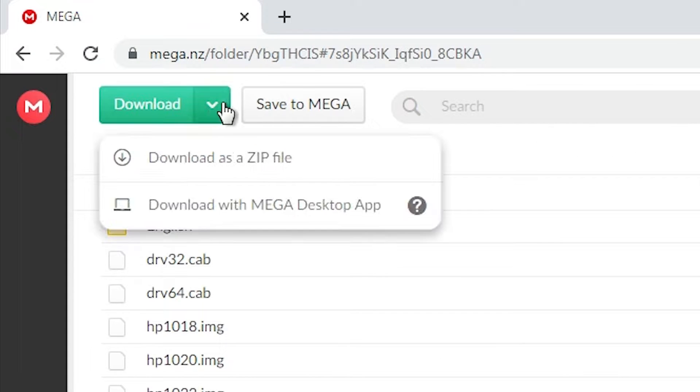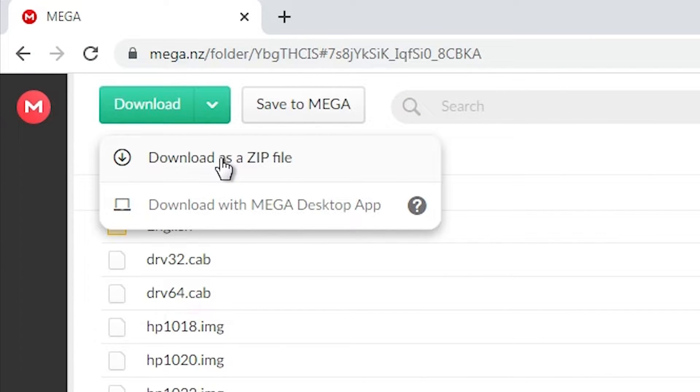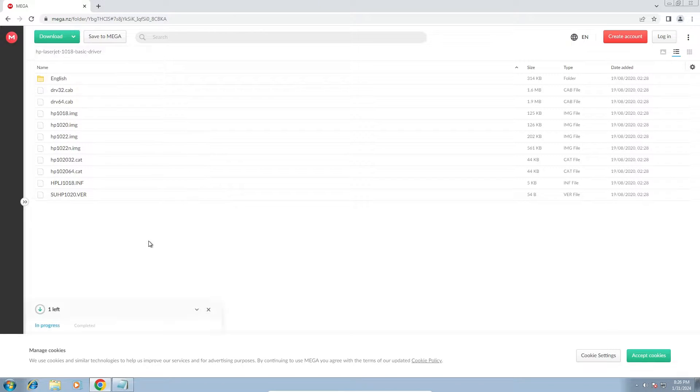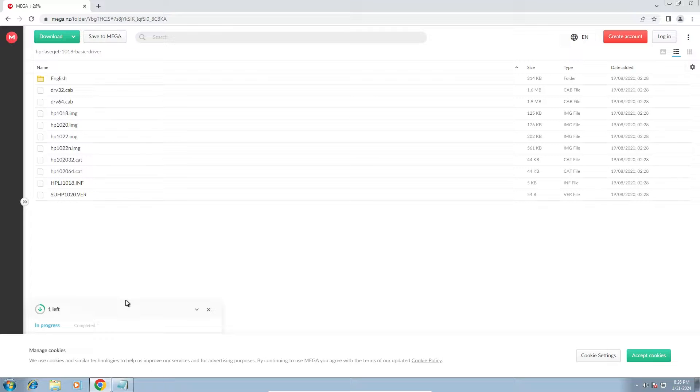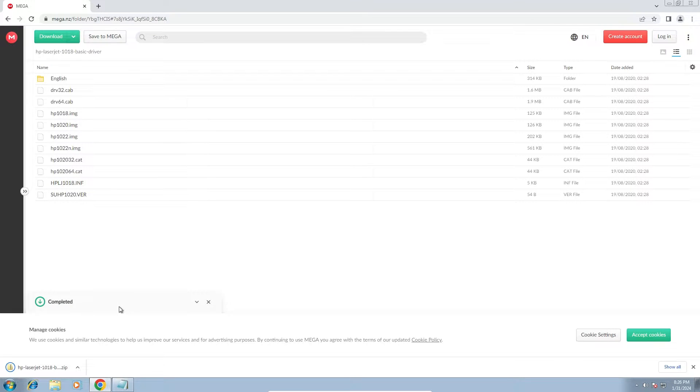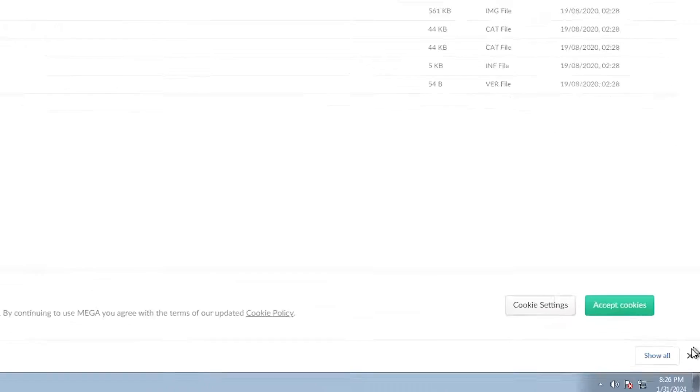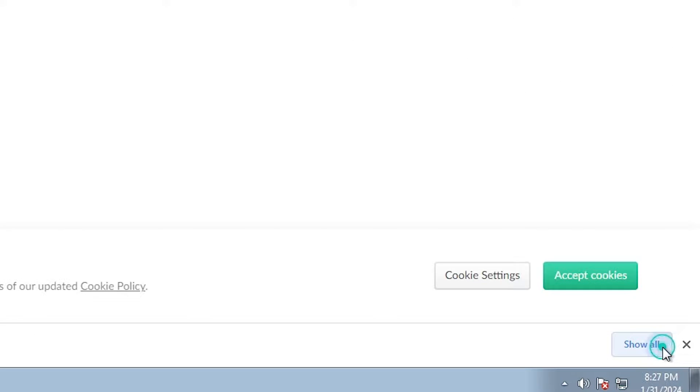I open the MEGA link. Here we find download. Go to the download. Here we find download as a zip. Click on download as a zip. In few seconds our download is started. So be patient and wait for a few seconds. Our download is completed now.